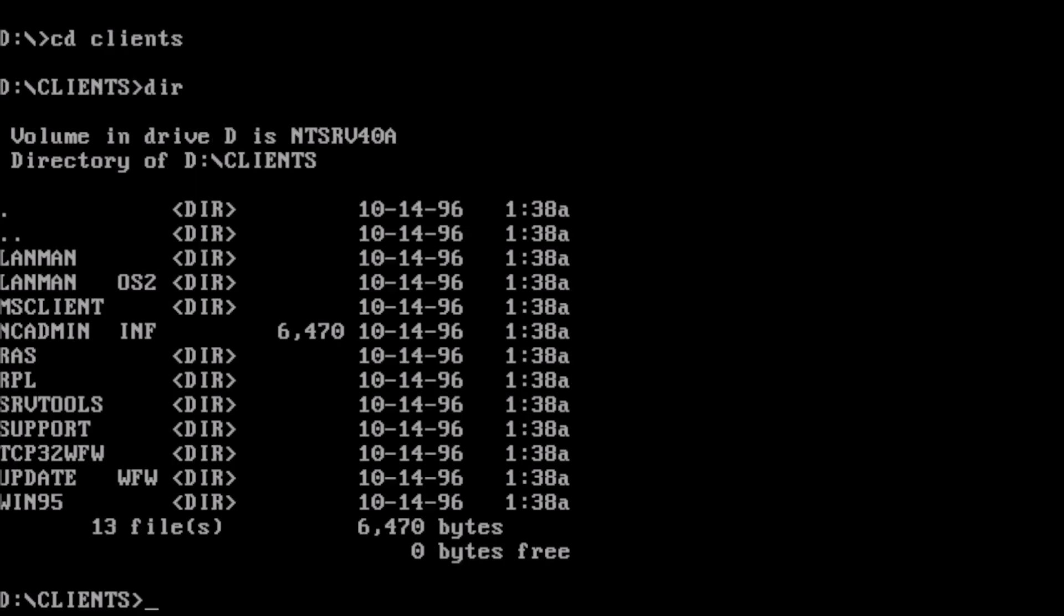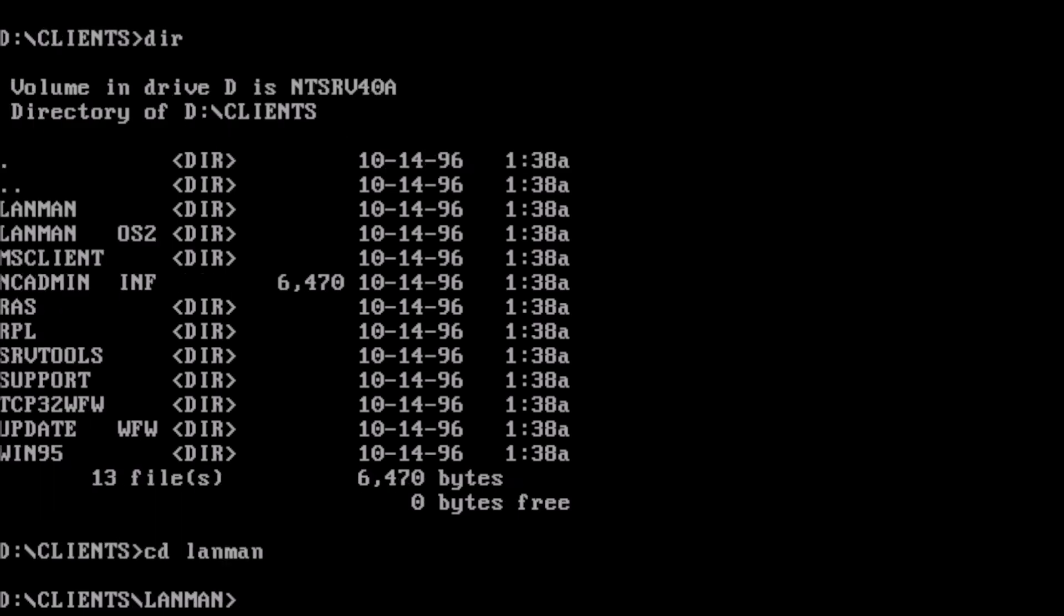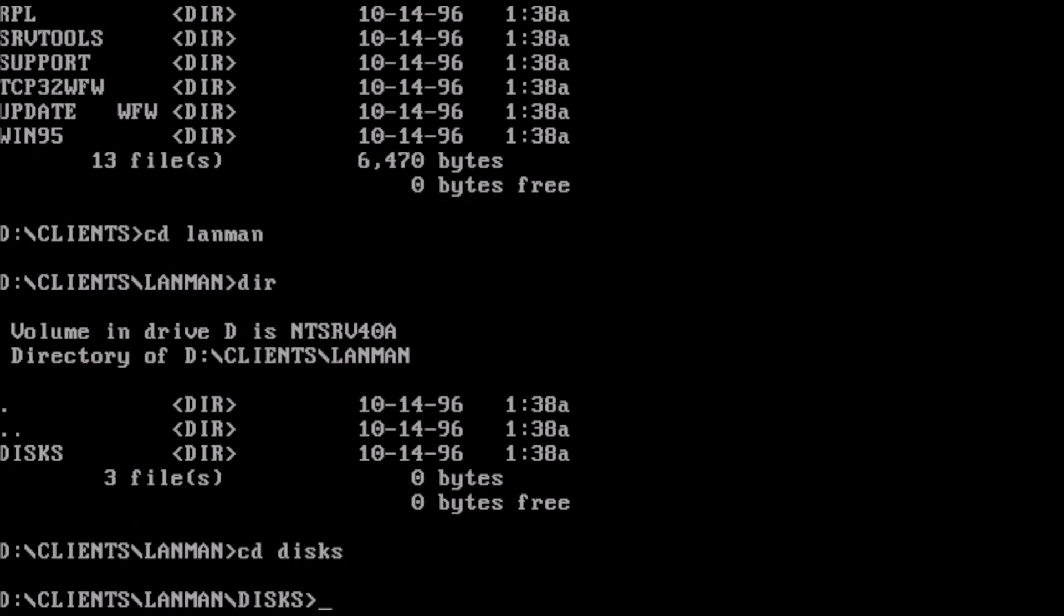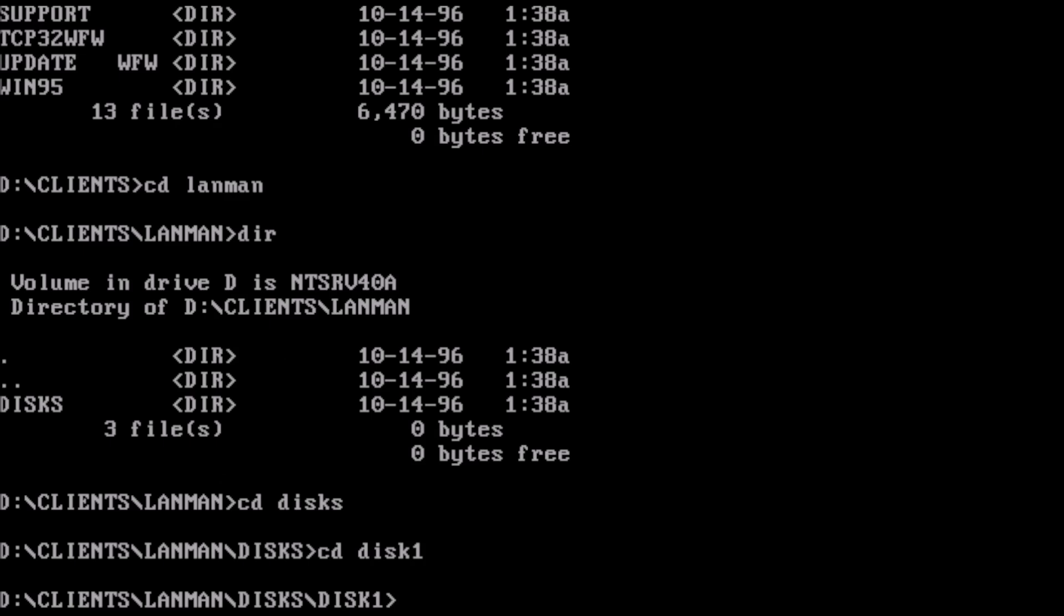Moving on, the next networking client we will look at is Microsoft LAN Manager, or LAN Man for short. The installer package can also be found on the NT Server 4.0 installation disk in the clients directory, and it is split into four directories, one for each of the disks. We can navigate to the disk 1 directory and run setup.exe.